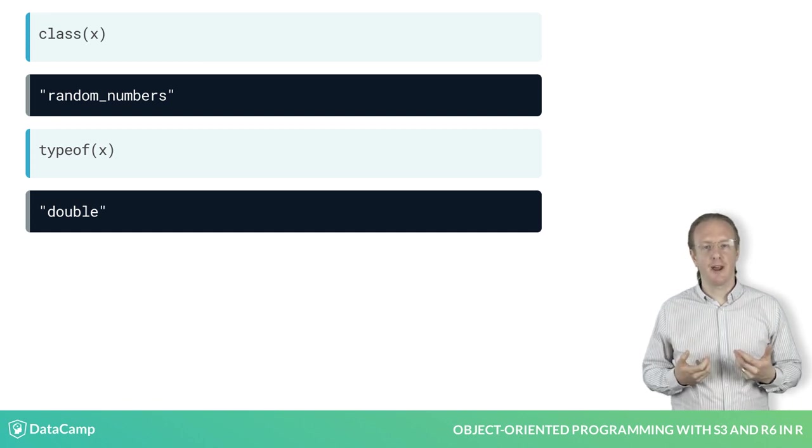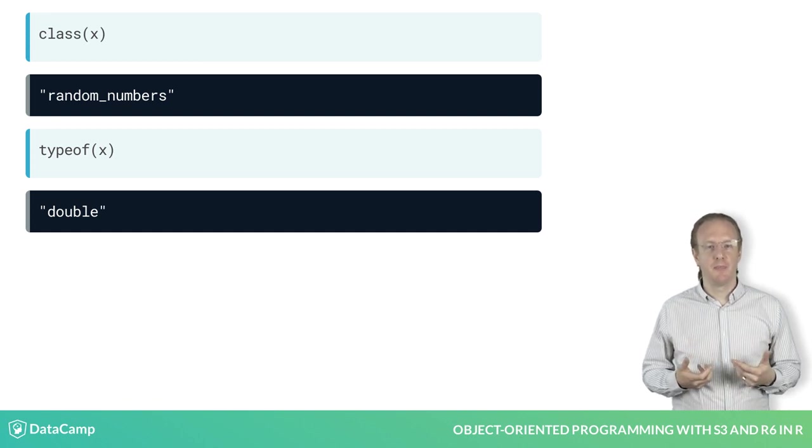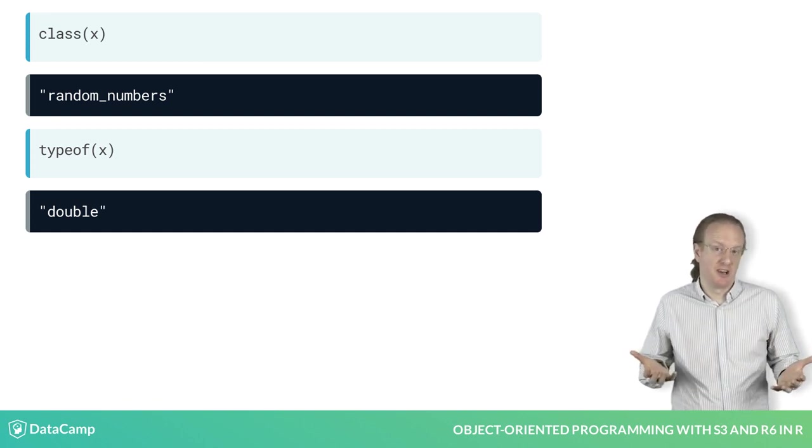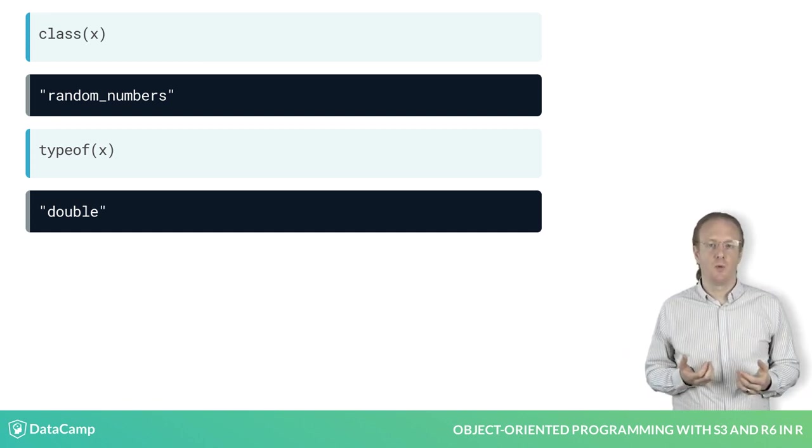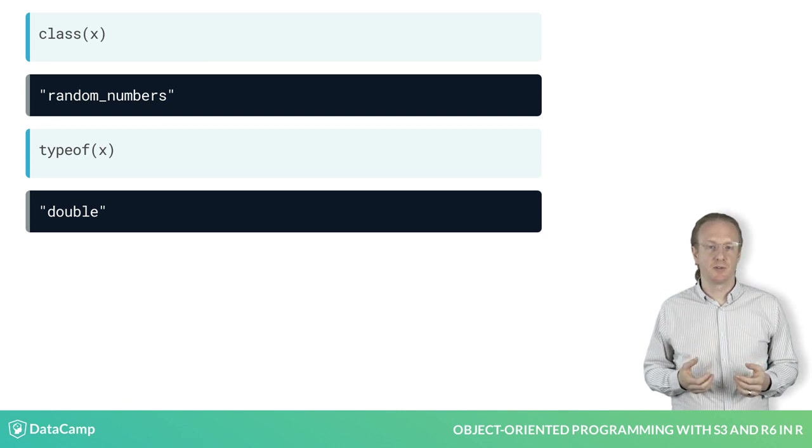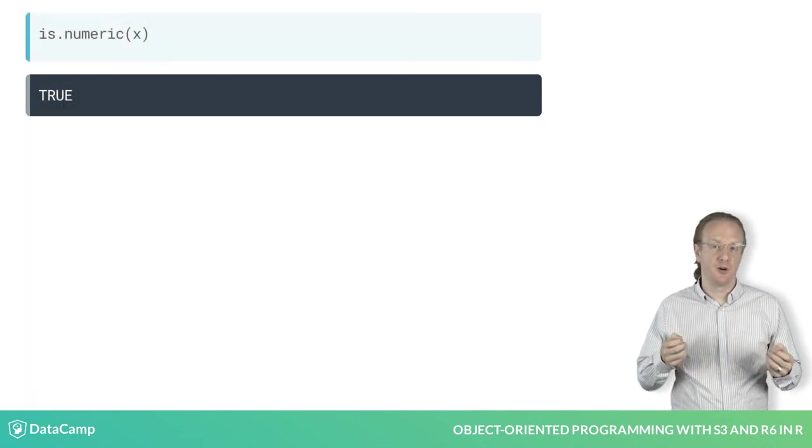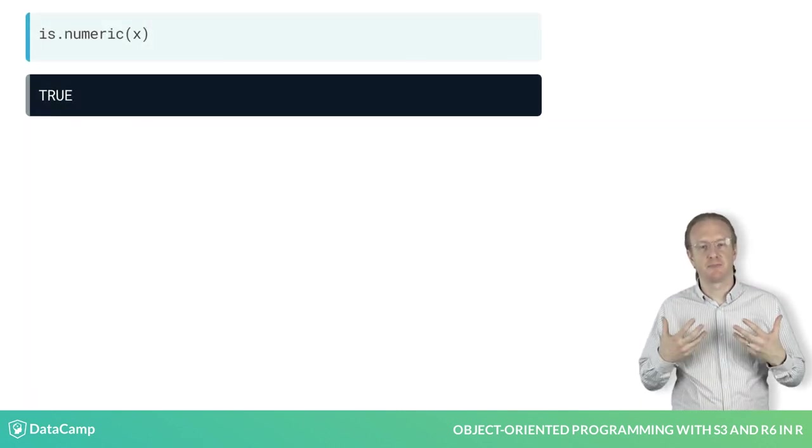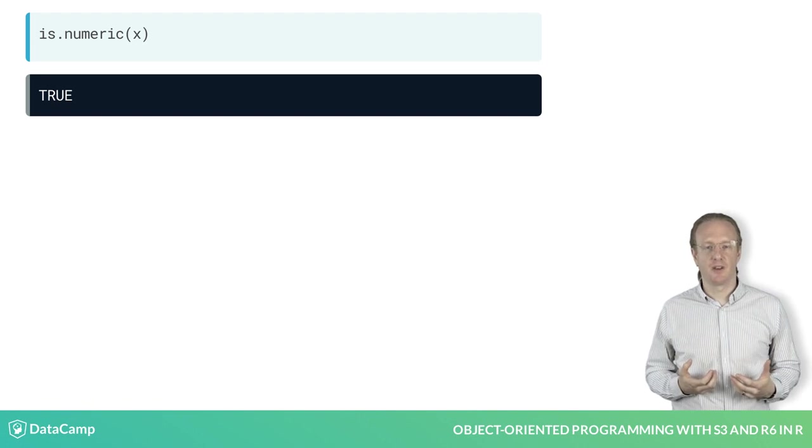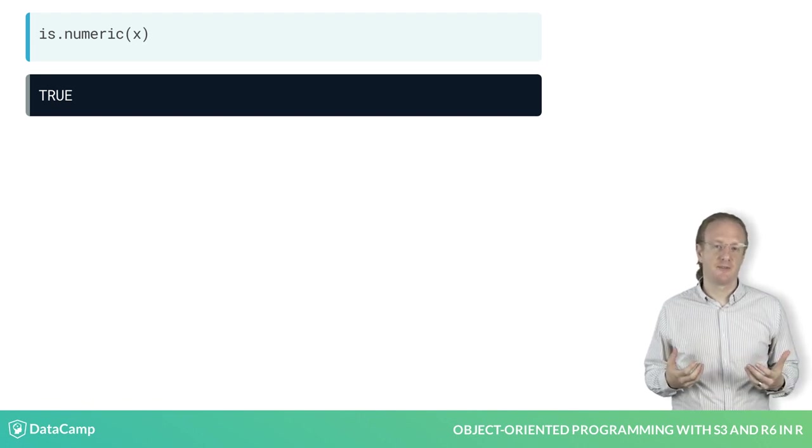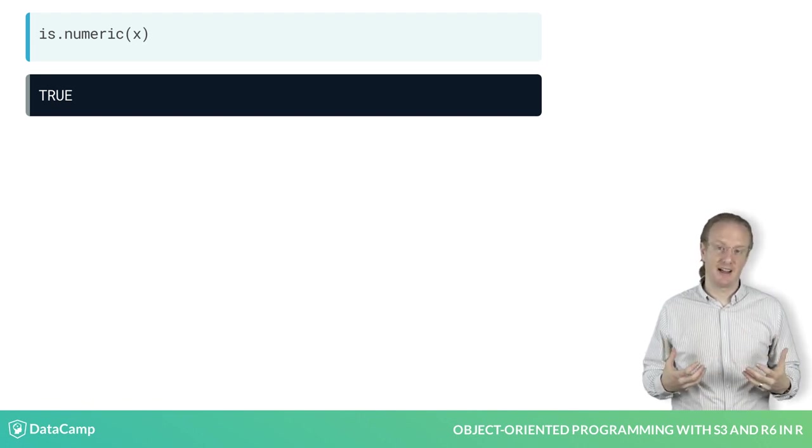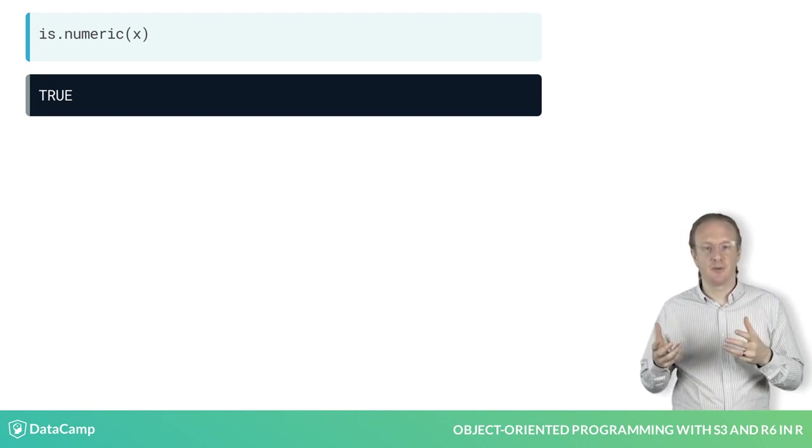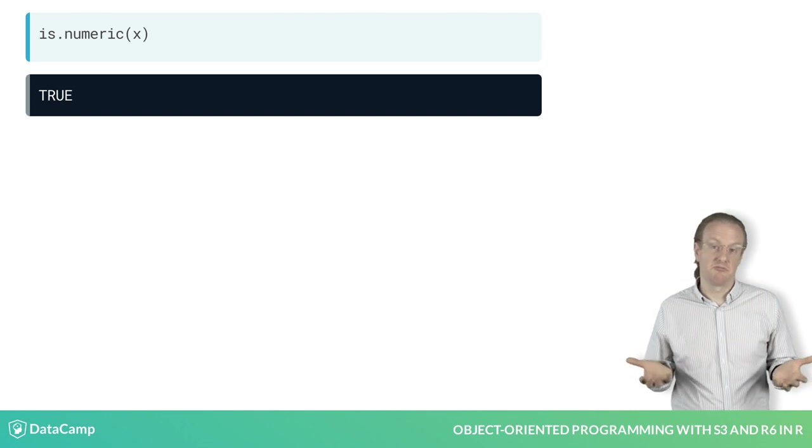In practice, the best way to check that x is still a number would be to use the is.numeric function. This function is smart enough to know that, regardless of how the class value has changed, the variable still contains numbers.